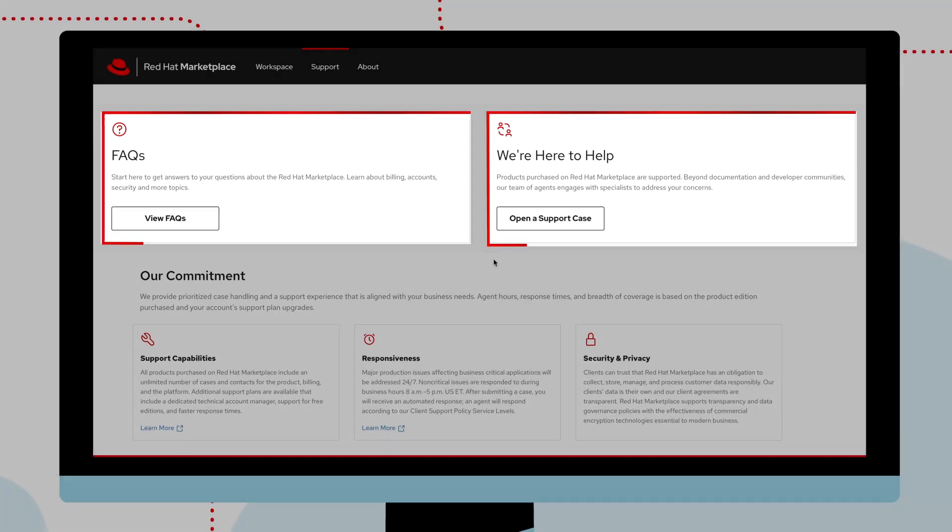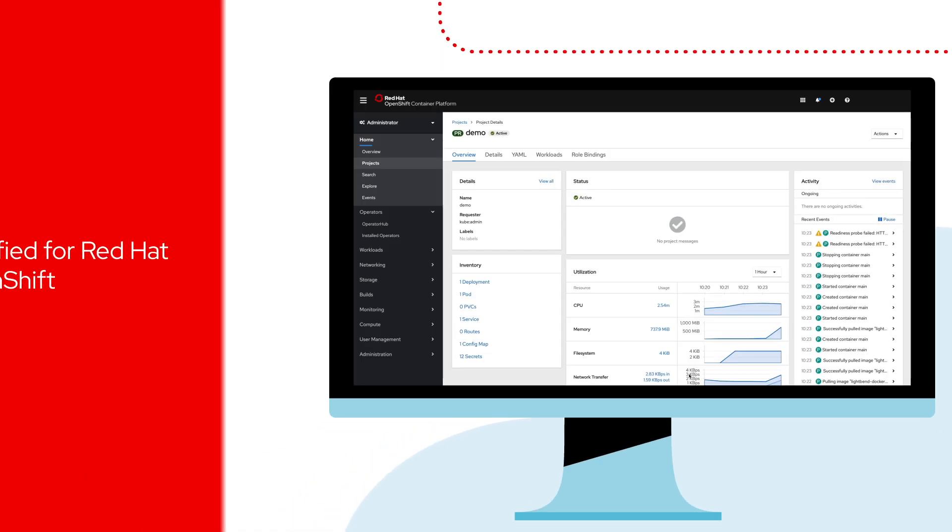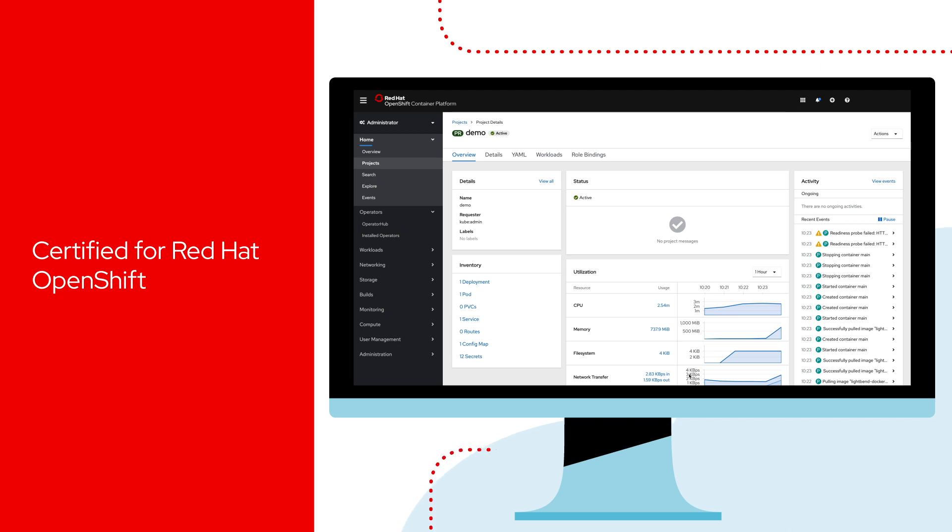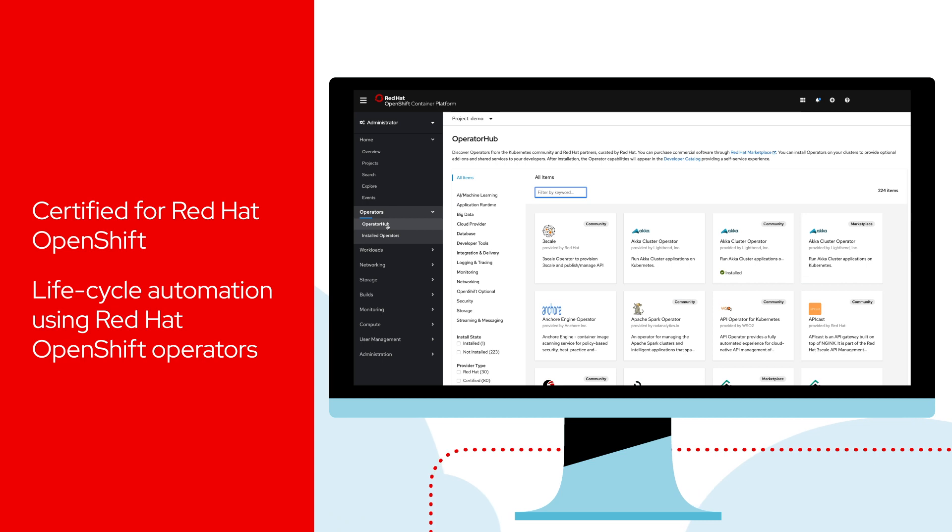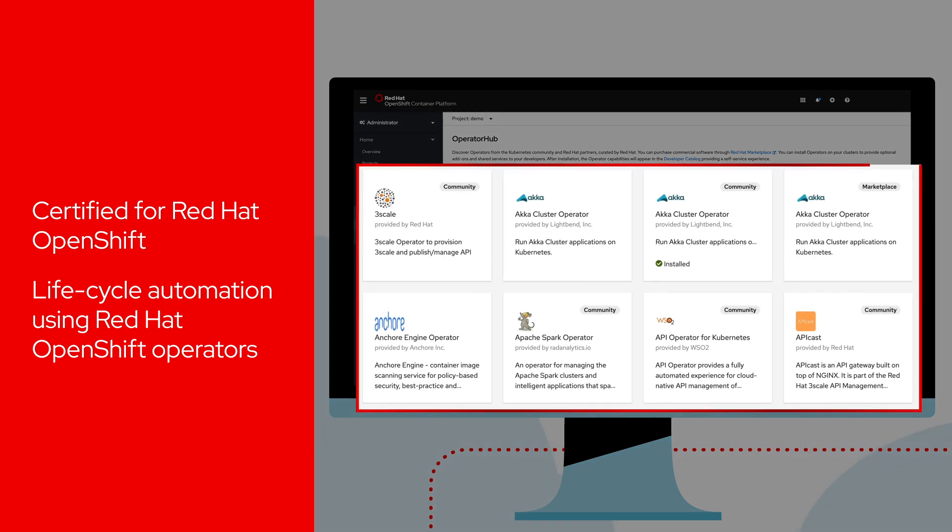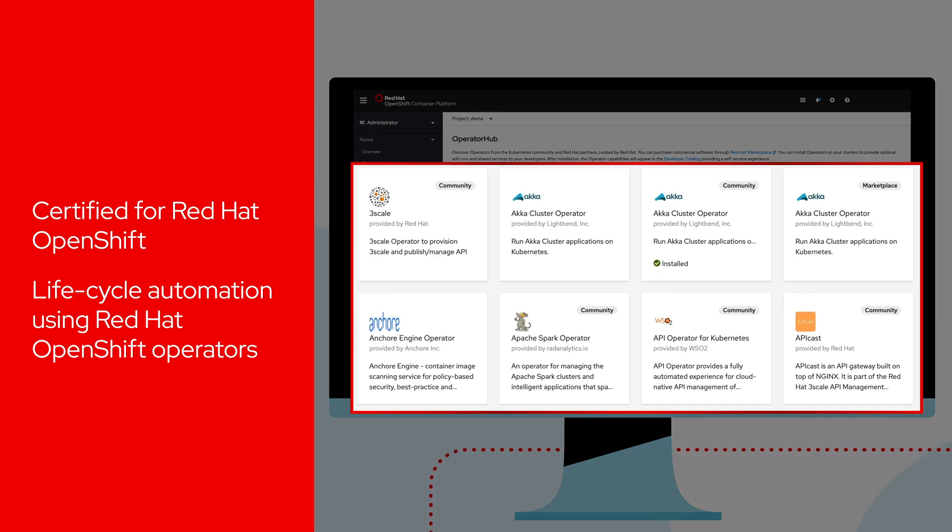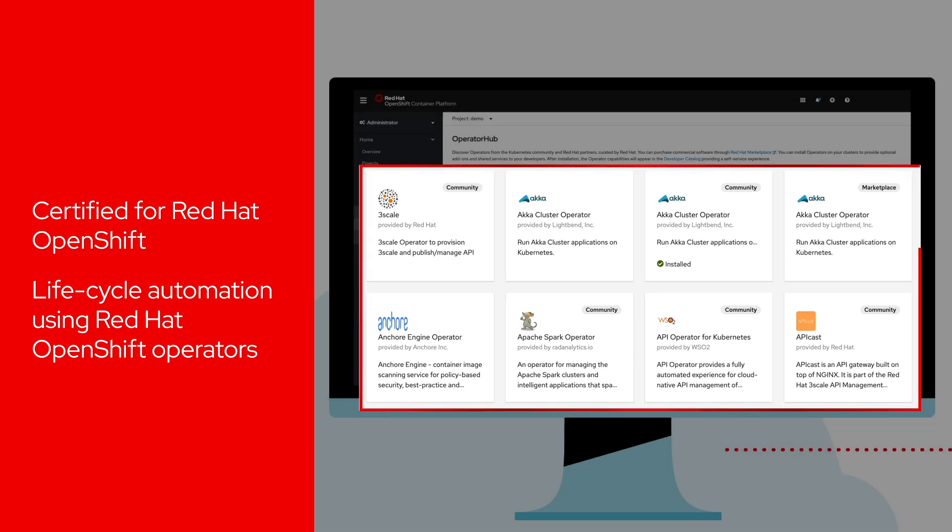The Marketplace is simple for existing OpenShift users. OpenShift operators are certified by Red Hat and offer lifecycle automation. Marketplace products can also be found directly in the operator hub within the OpenShift web console.